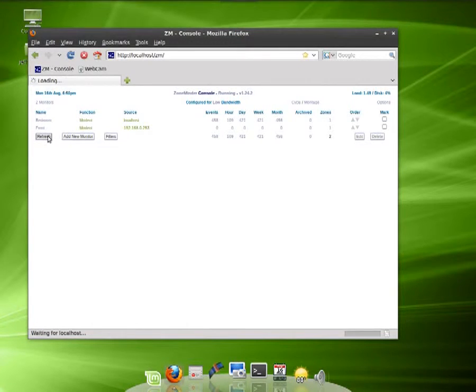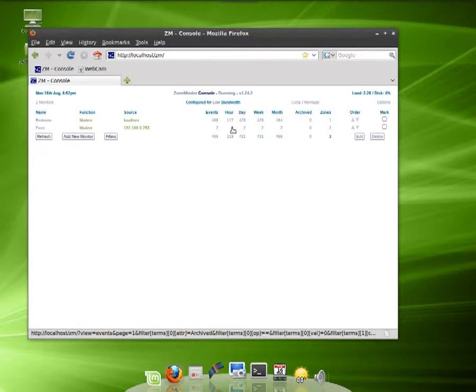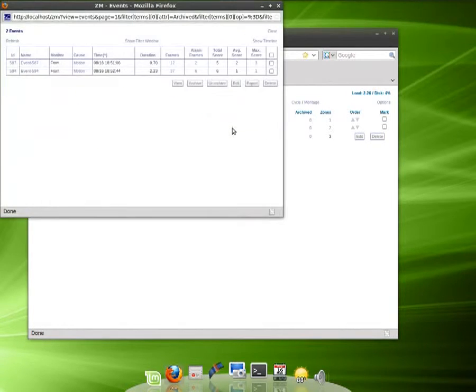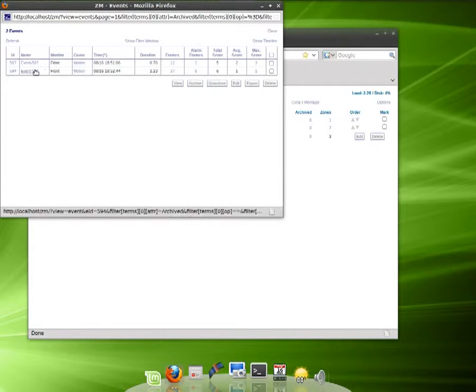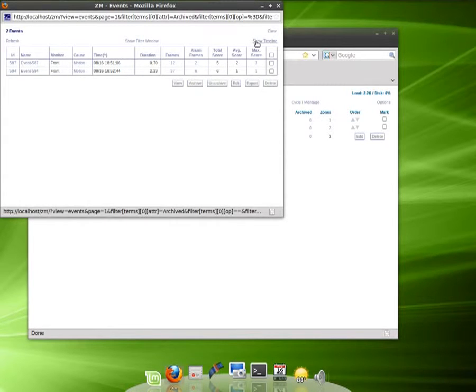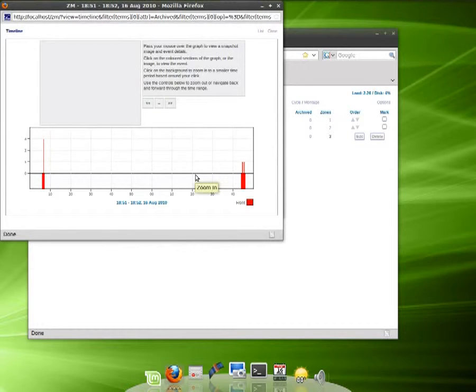Let's refresh and we do have a couple of events - a couple cars went by we probably captured there. If you select on one of those numbers, here's your events. If you go to show timeline, now we're just looking at the camera out front, not the one in the bedroom.